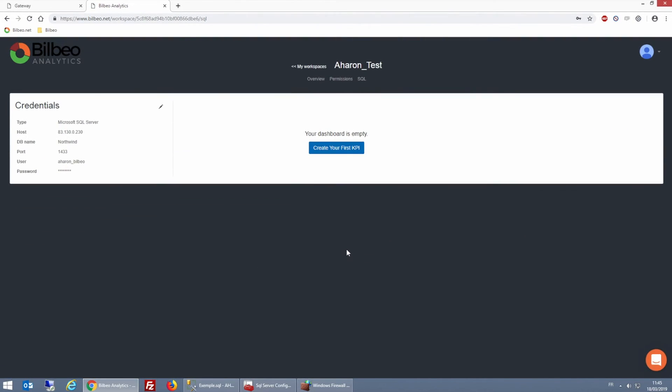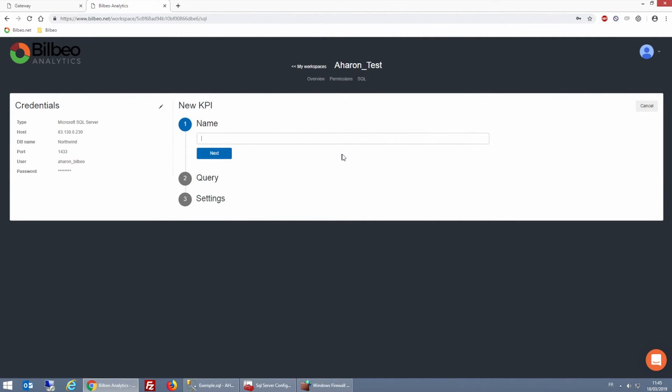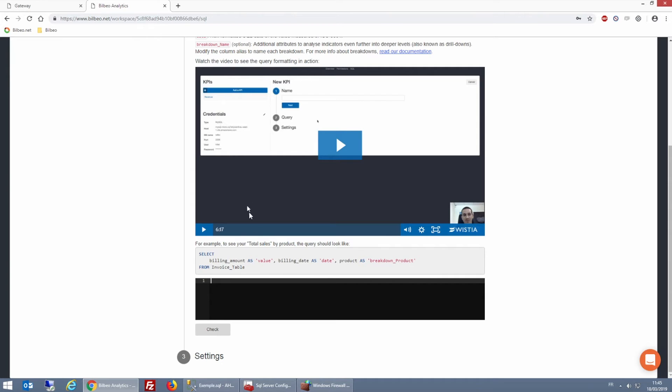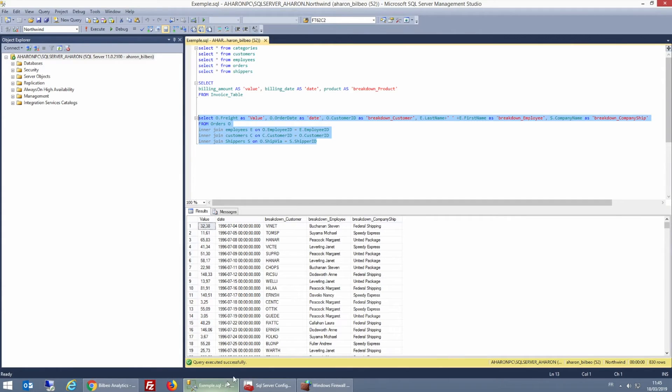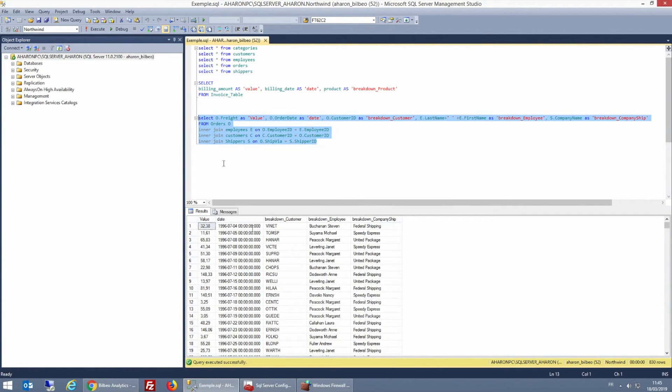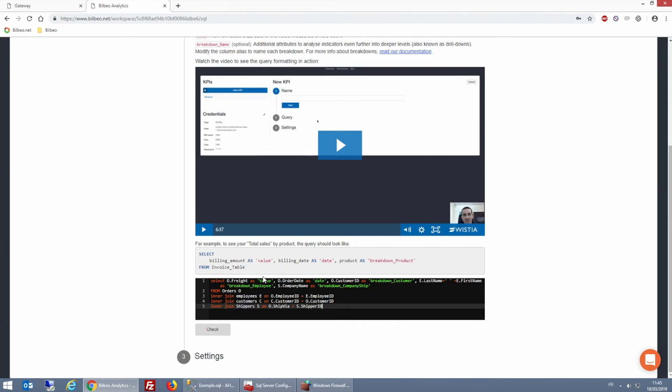And now that the connection was successful, I'm able to create my first KPI. So I'm going to retrieve the query that I already have in my query editor and copy and paste it into the tool. And now I click check to run the query.